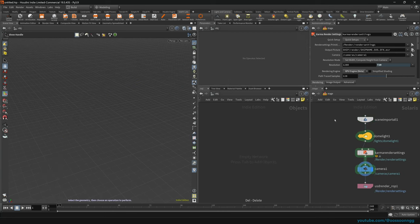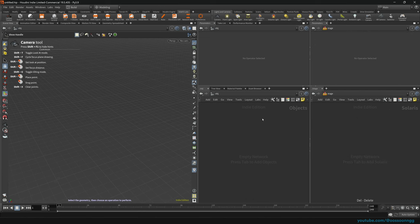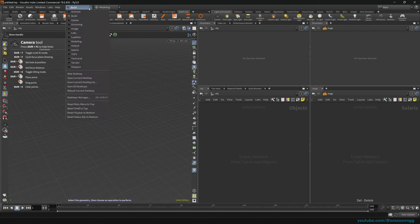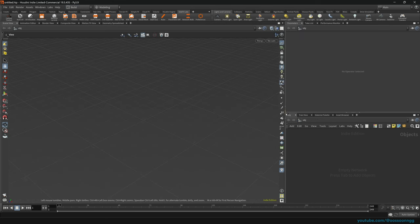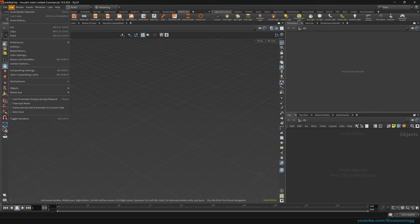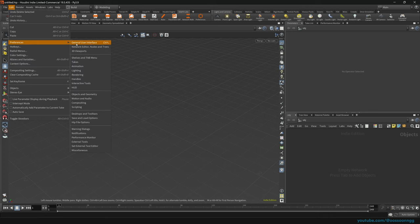I'll delete everything so that you don't feel like you're losing something, and of course I will reload the current desktop so that we are on the same page. First things first, let's go to Edit Preferences, General User Interface.